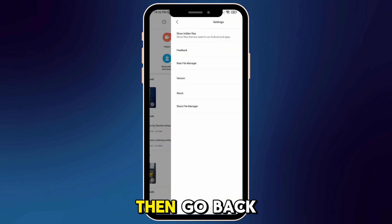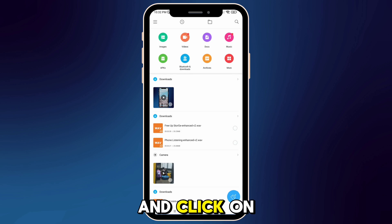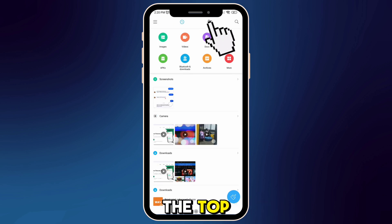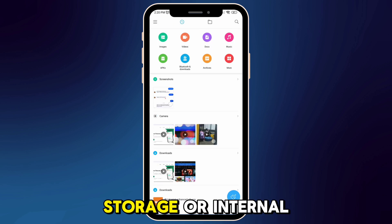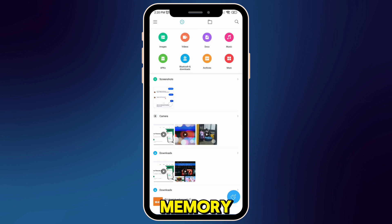Then go back and click on the folder icon at the top to open internal storage or internal memory.